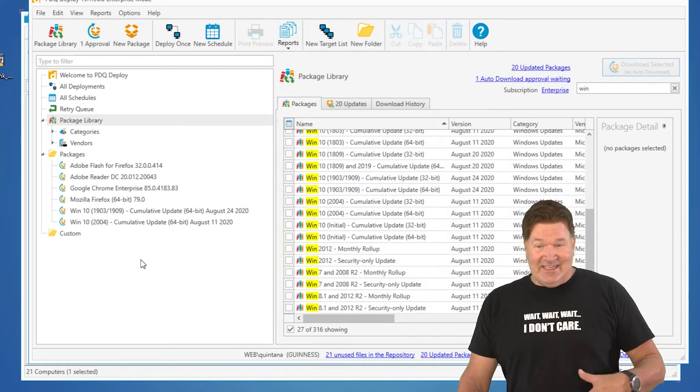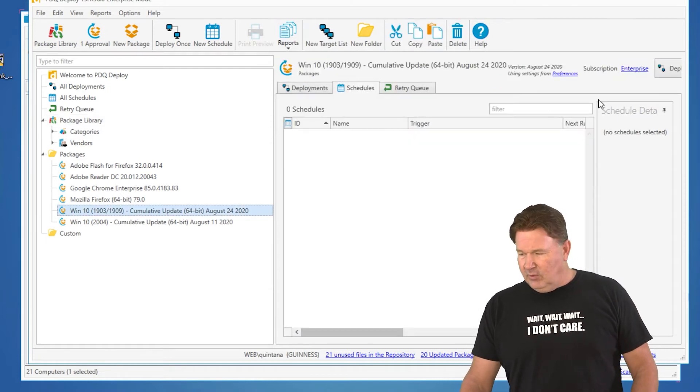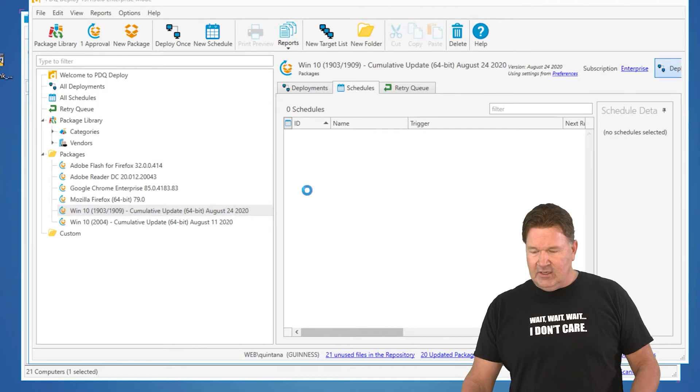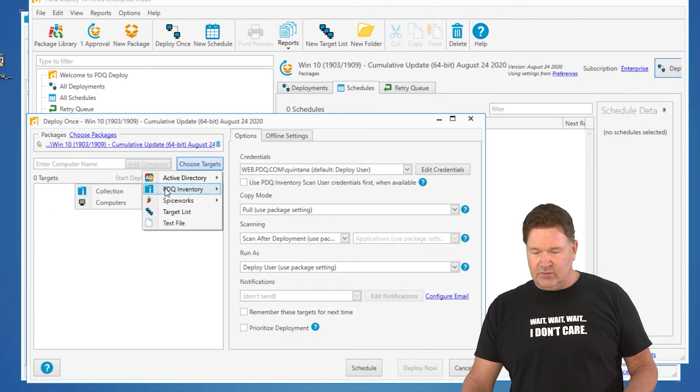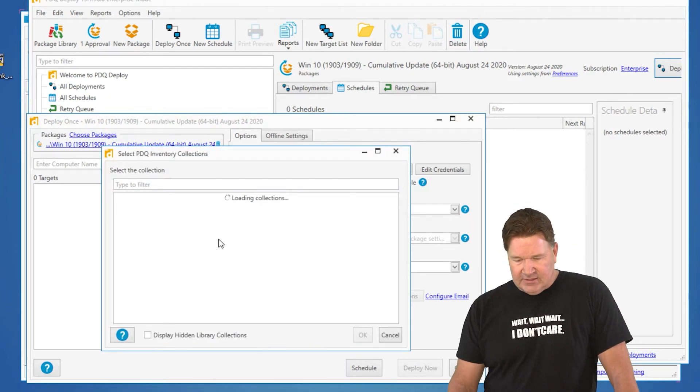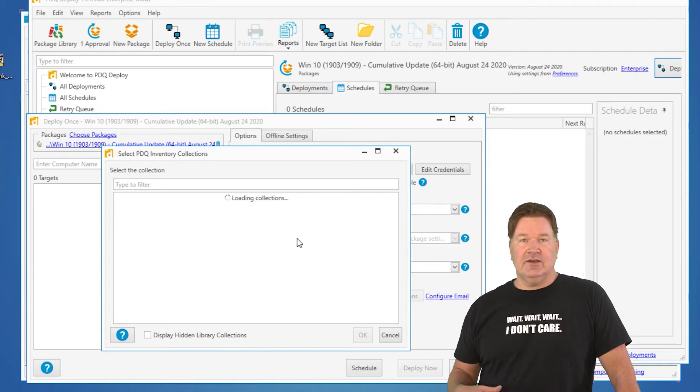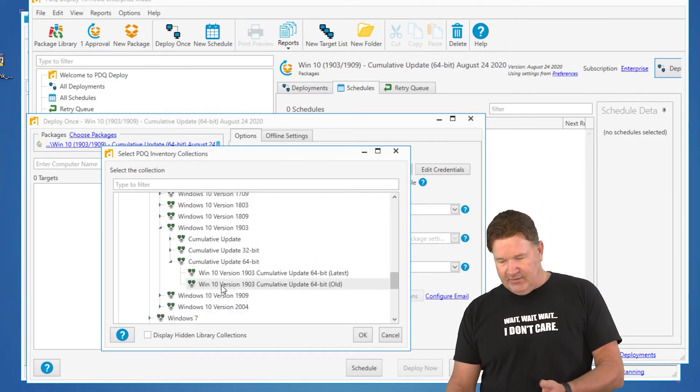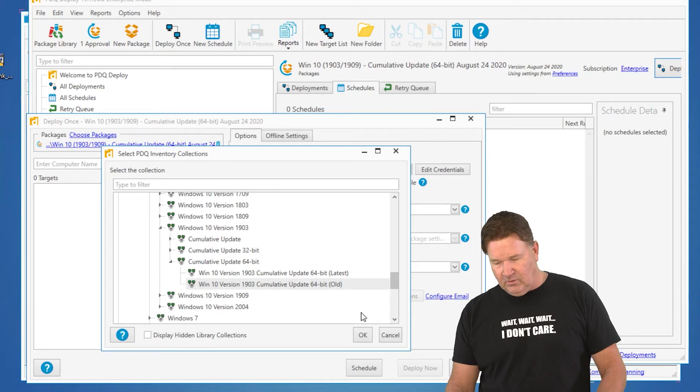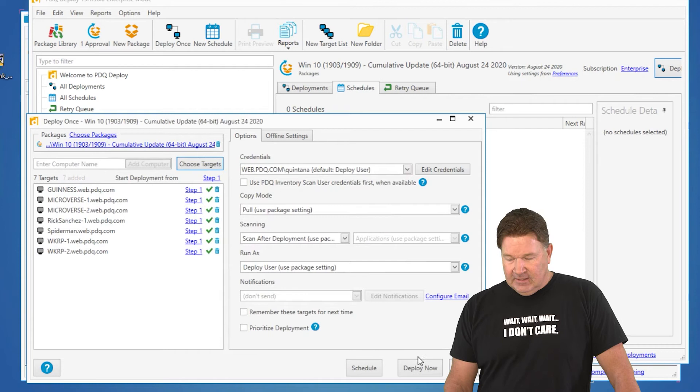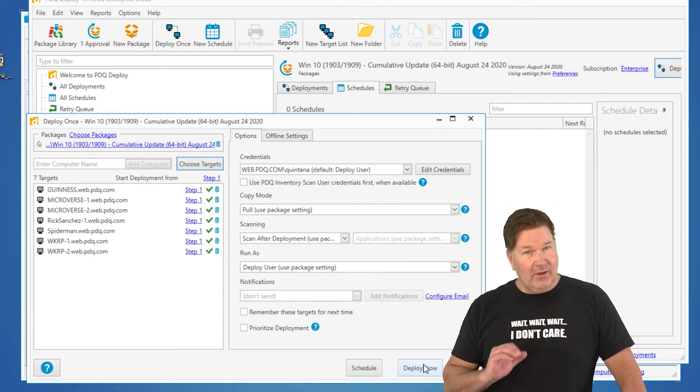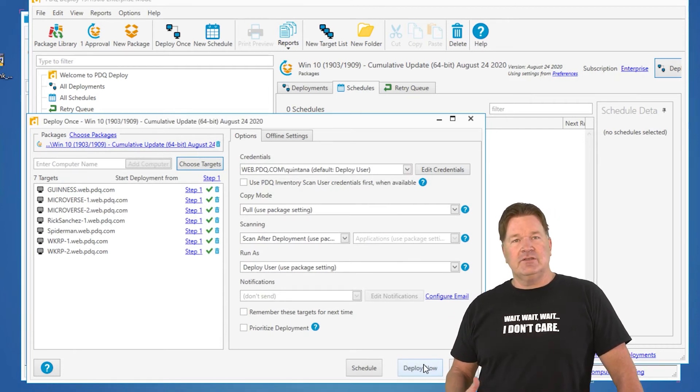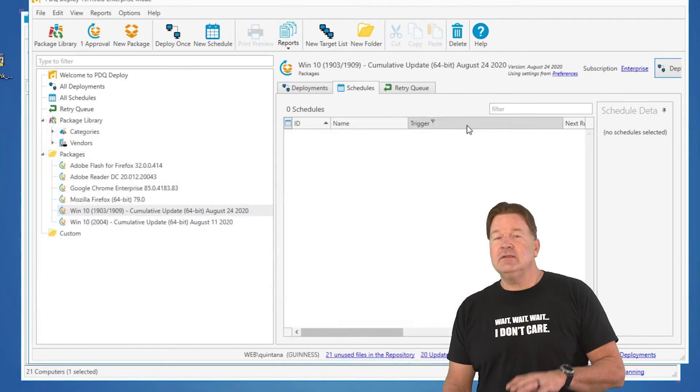Now, it truly is as easy as this. I can just hit Deploy. Deploy once, and then I can select Targets from PDQ Inventory Collection. I'm going to grab the collection, and since this is 1903 or 1909, I'm going to select those out of that. Oh, great. Check that out. 1903 old. So, these ones are in need of this update. At this point, I can hit Deploy now, and it's going to go update those machines, do your typical Windows cumulative update. That's one way to do it.